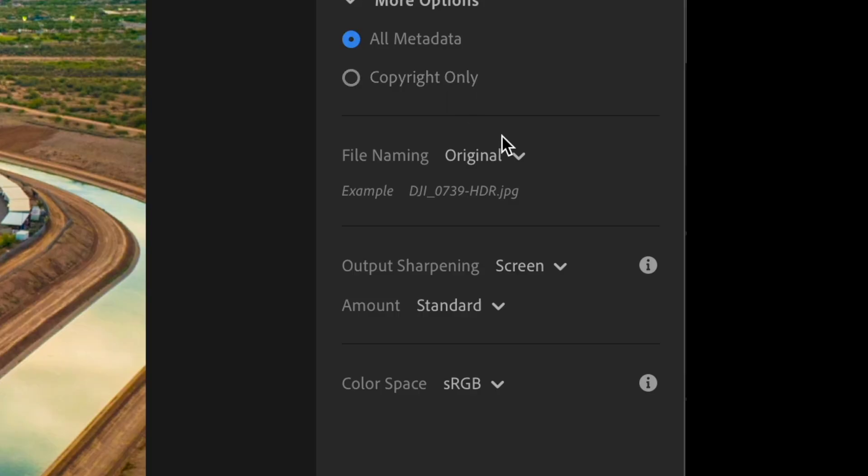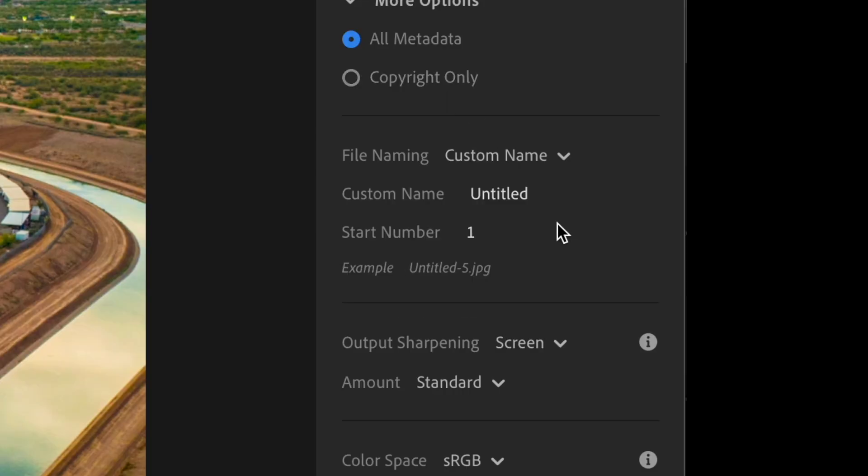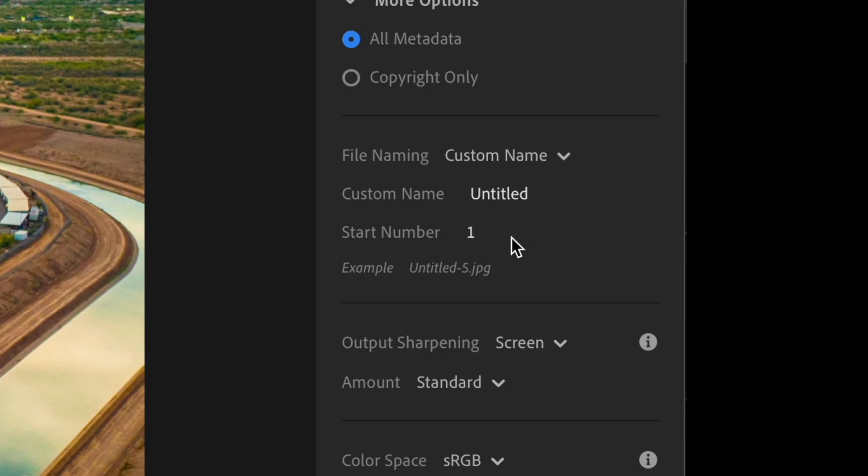So you also have file naming, so you can go with a custom name and you can start with number one. There's a lot that you can do here. I actually do the naming after I export, but that's always an option.